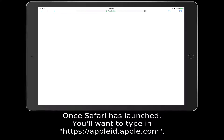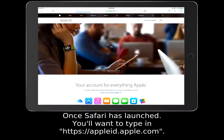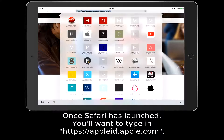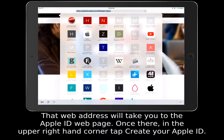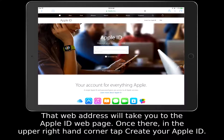Once Safari has launched, you'll want to type in that web address, which will take you to the Apple ID web page. Once there, in the upper right-hand corner, tap Create your Apple ID.